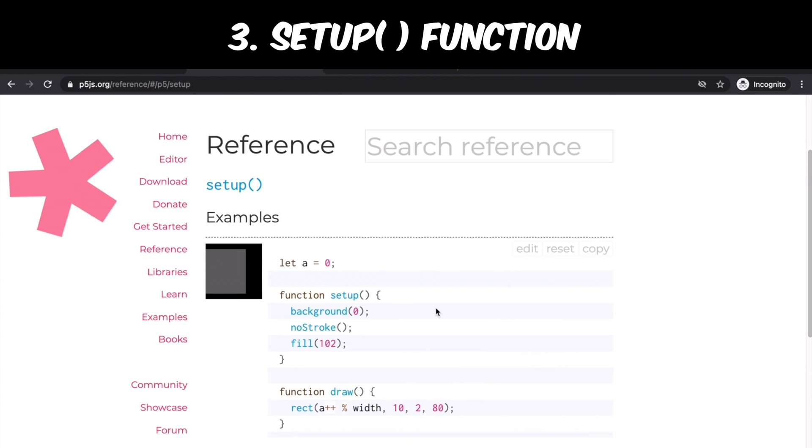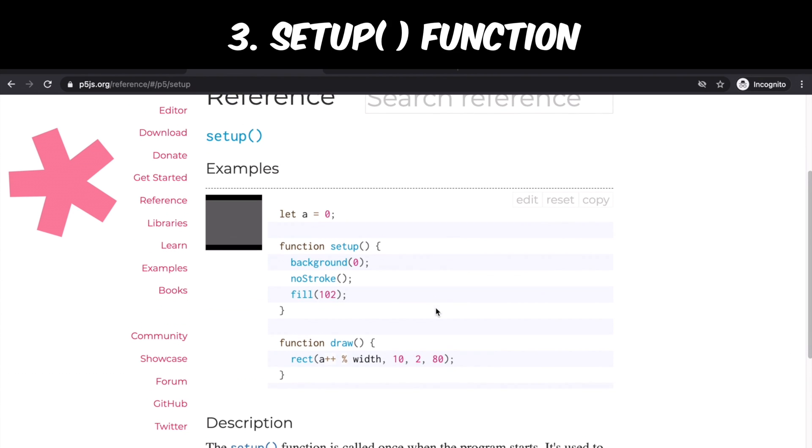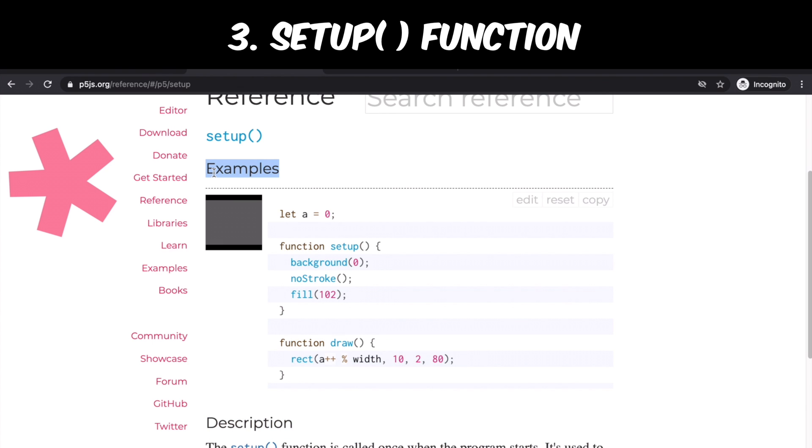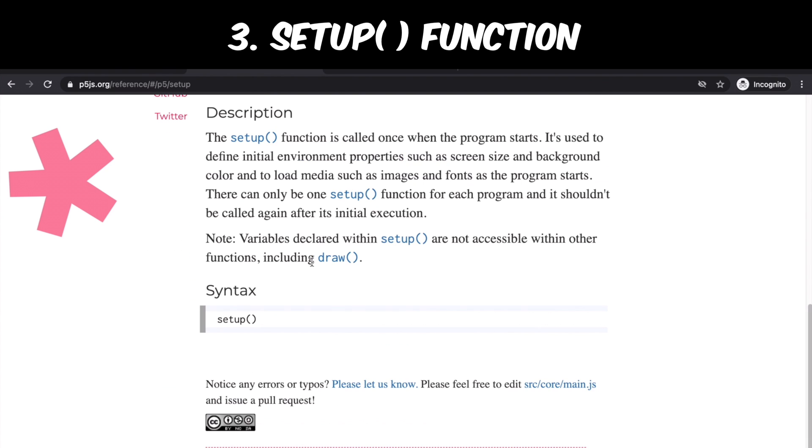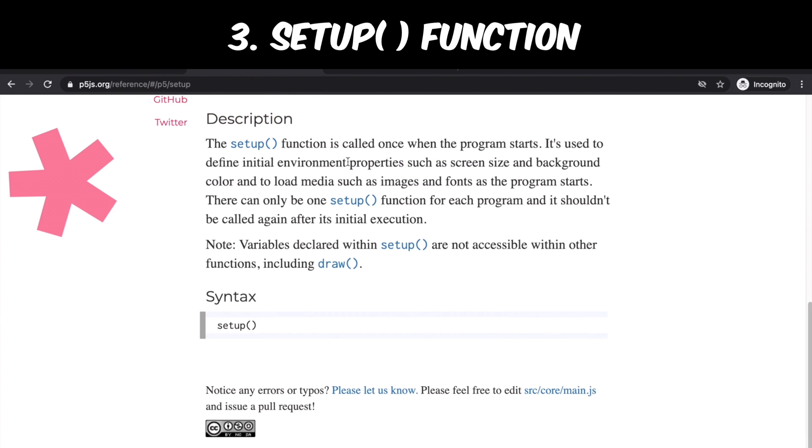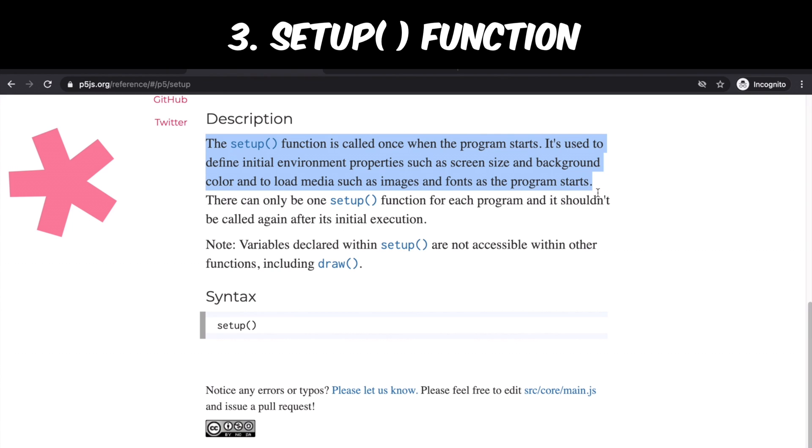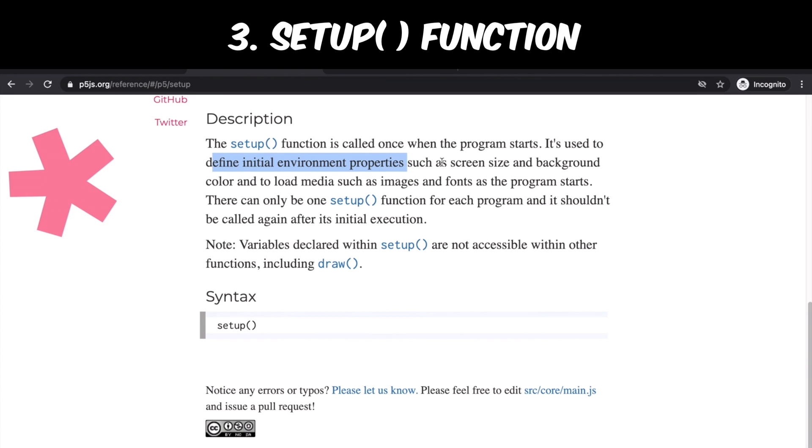Let's search setup function. Now the good thing about p5js reference website, most of the time they give this short code example along with description. Let's read the description first. The important thing we need to remember here is the setup function is called once when the program starts, only once. And you can set initial properties of canvas such as size and background.